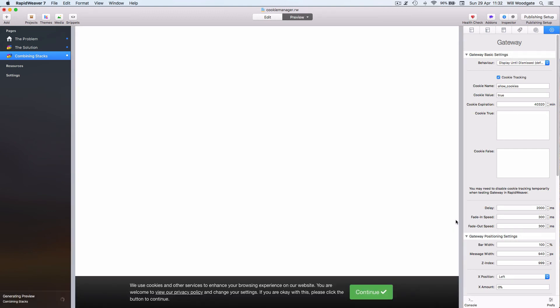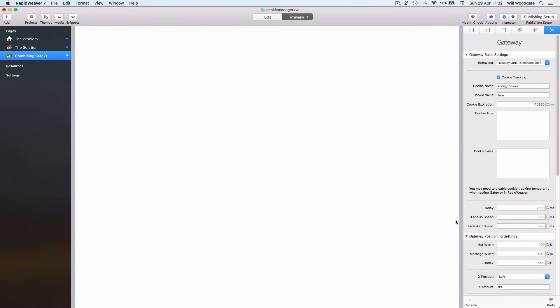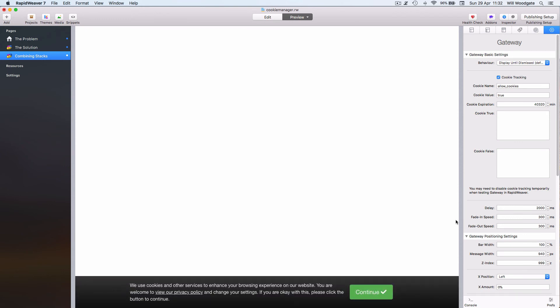So if I now go and preview the page, as the page loads our YouTube video isn't shown, but we do have at the bottom here a Gateway stack and it's displaying information to the user about clicking through to read the privacy policy.